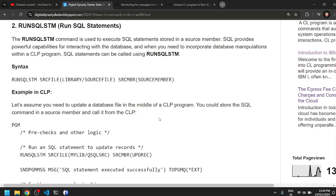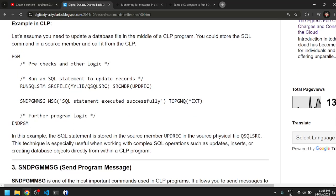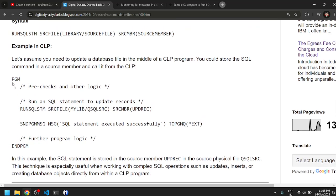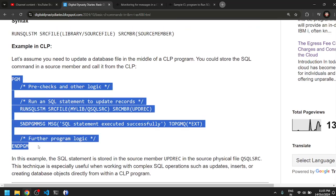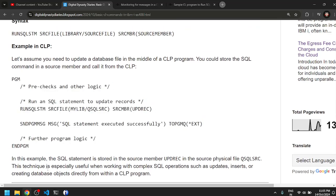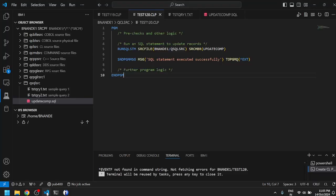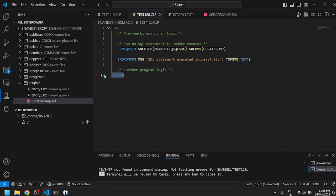It would be really useful because it allows you to update your physical files and logical files from a CL program. It basically runs SQL from your CL. We're going to look at a very basic example of RUNSQLSTM from a CL program. This is a simple program which I've copy-pasted into Visual Studio Code. It has PGM and end PGM which marks the boundaries of the program.